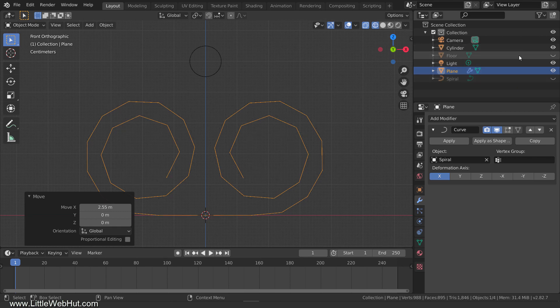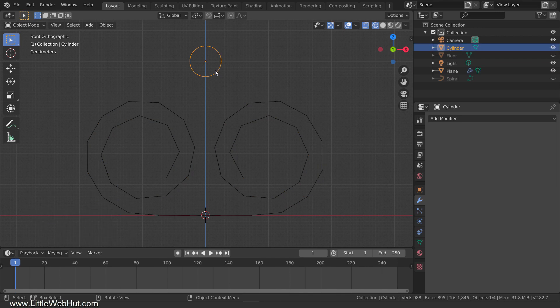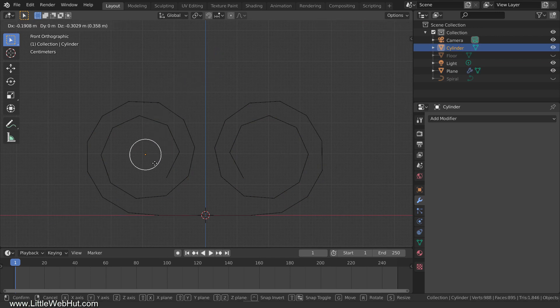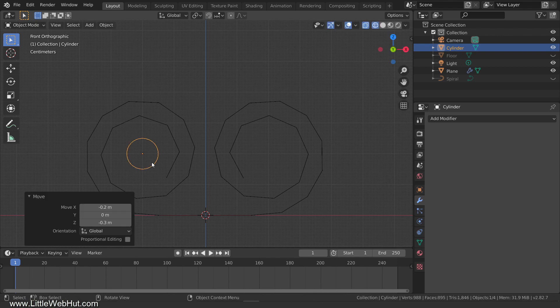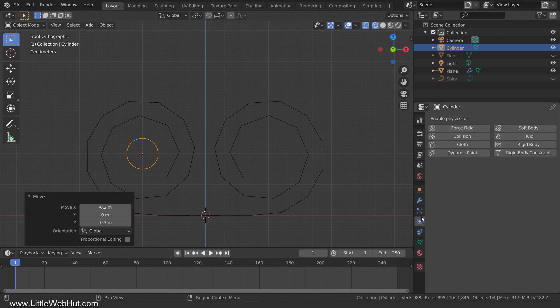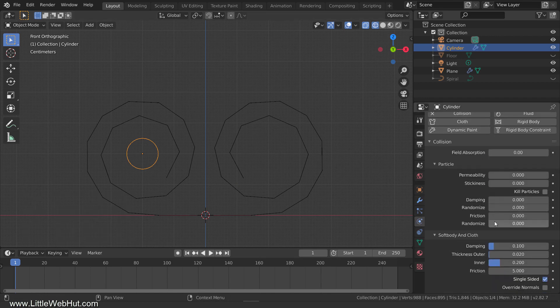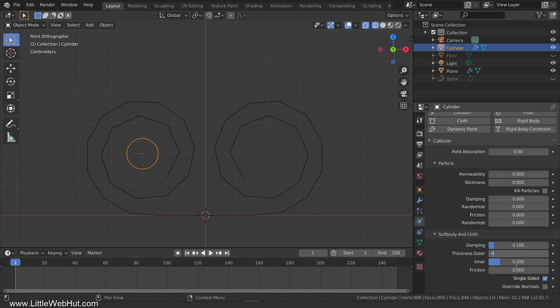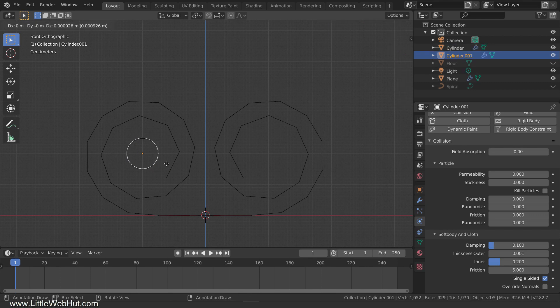Next, unhide the scroll handle and select it. Then press G to move and move it to the center of one of the paper spirals. A little later we'll put a duplicate of this handle on the other side, but first we're going to set up Collision Physics for it. This will allow it to interact with the paper. So switch to the Physics tab and click the Collision button. In the Soft Body and Cloth section, reduce the thickness outer value to 0.001. This will allow the paper to get close to the handle. Now duplicate the handle and drag it on the X axis by pressing Shift-D, then X, then drag it to the other side and left-click.